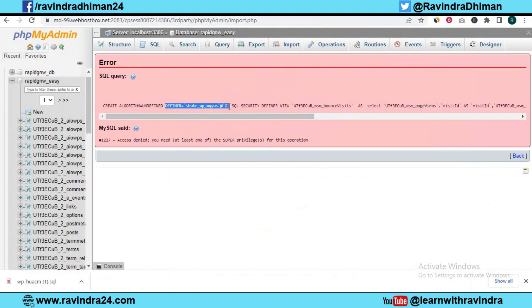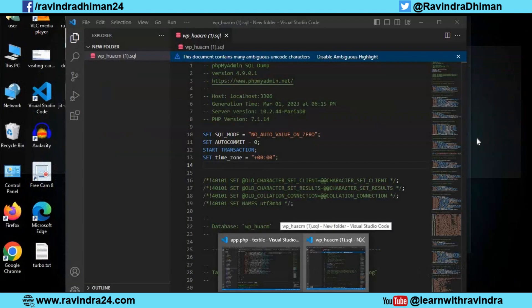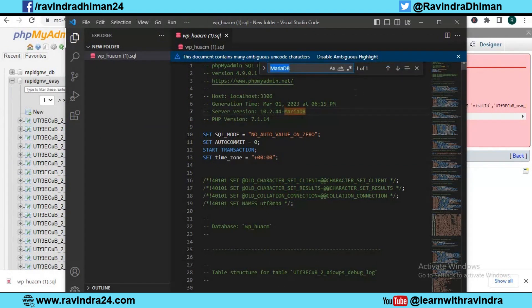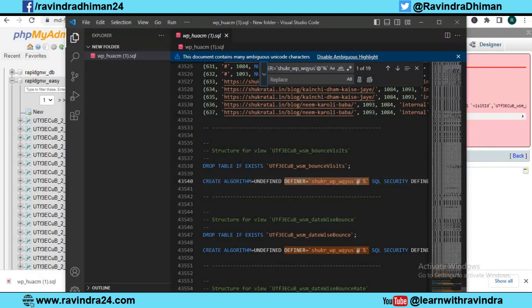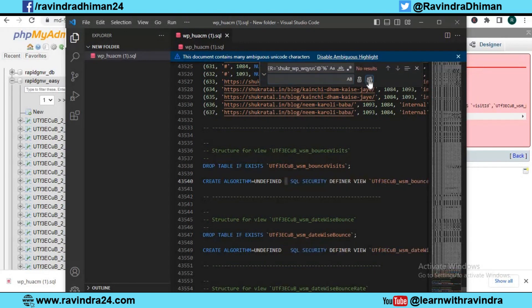Now I need to search this string because this is creating a problem with my database backup, so I need to remove this. We can find it and we can replace it as well. We need to replace it with a single space, so I just give a single space, then we need to replace it all. As you can see, this is removed.